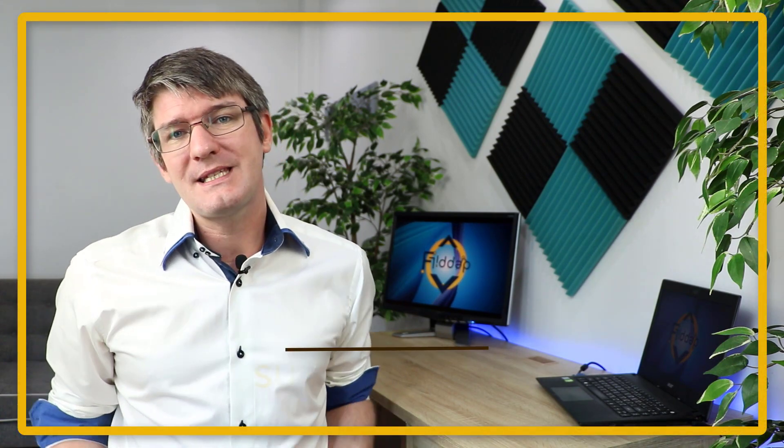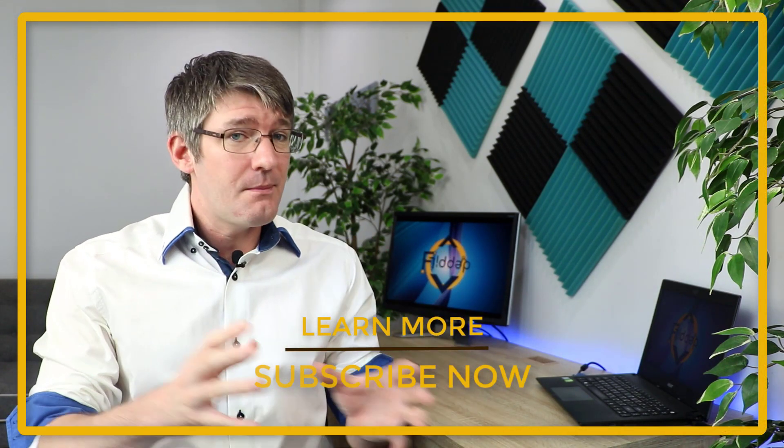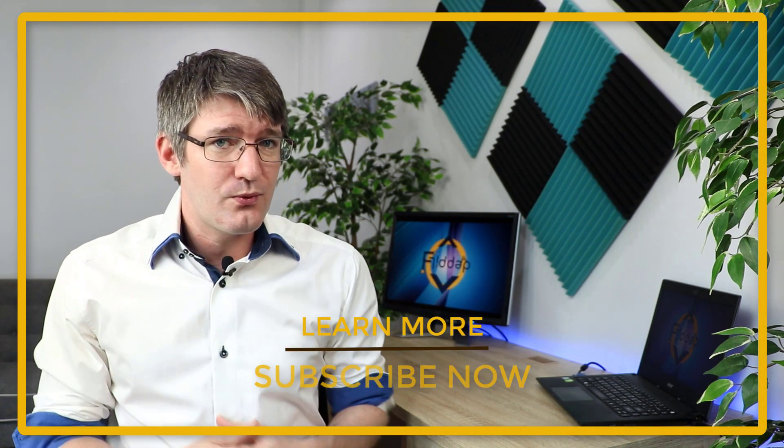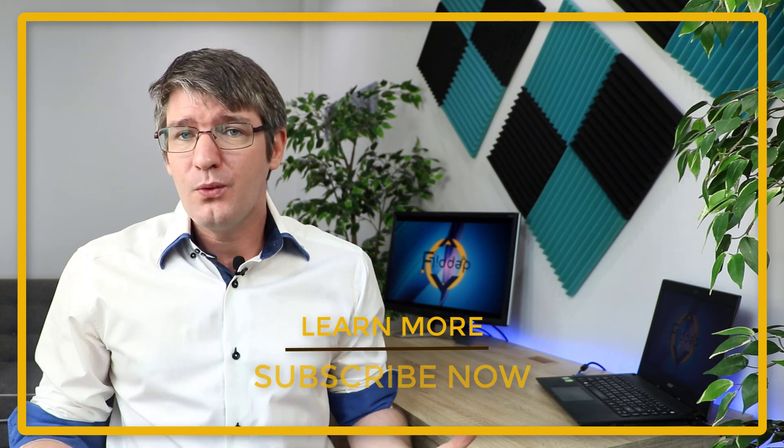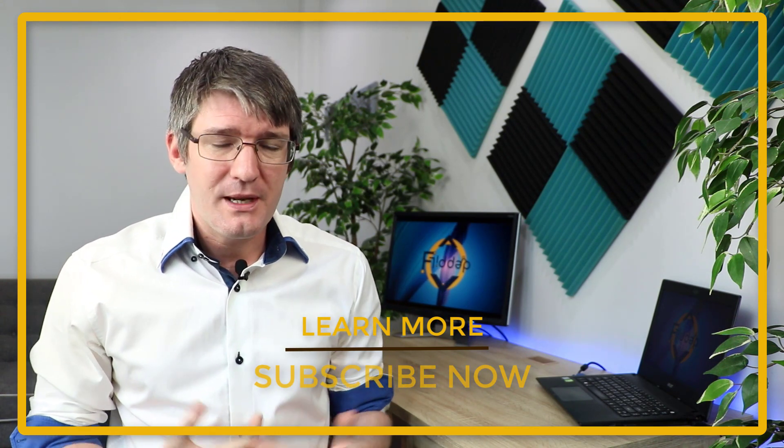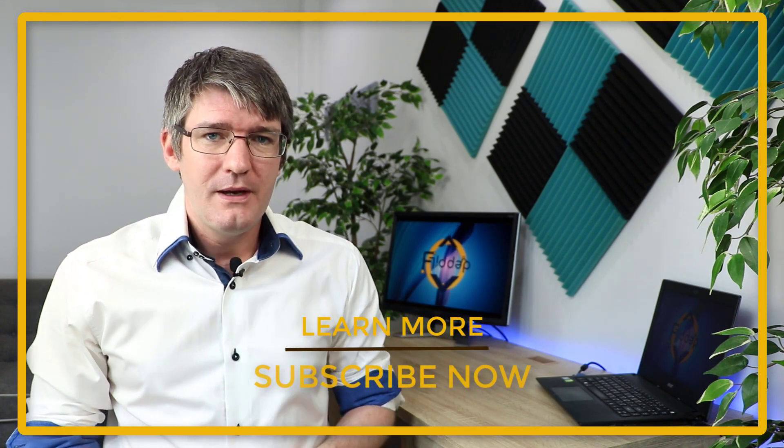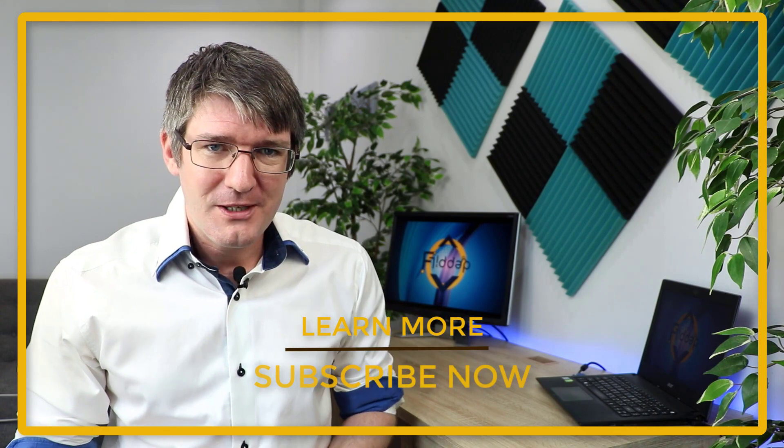Once you've done that, scroll back up and hit subscribe. Make sure you also ring that bell notification, otherwise you won't be notified of new videos whenever they go live. In the meantime, I thank you for watching and I will see you in the next one.